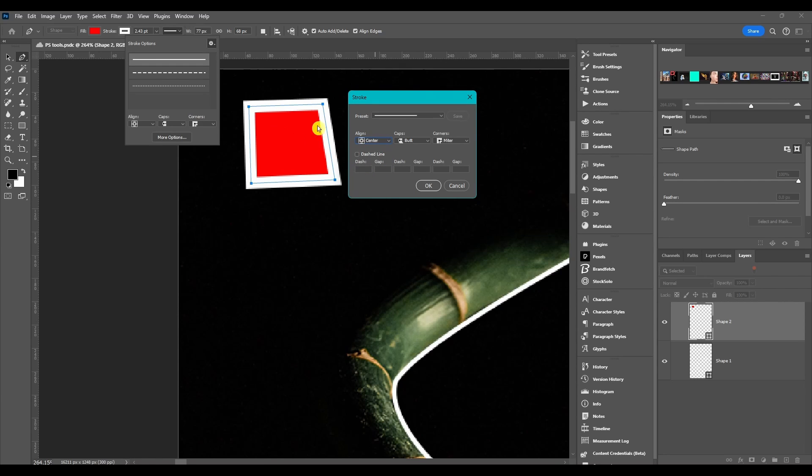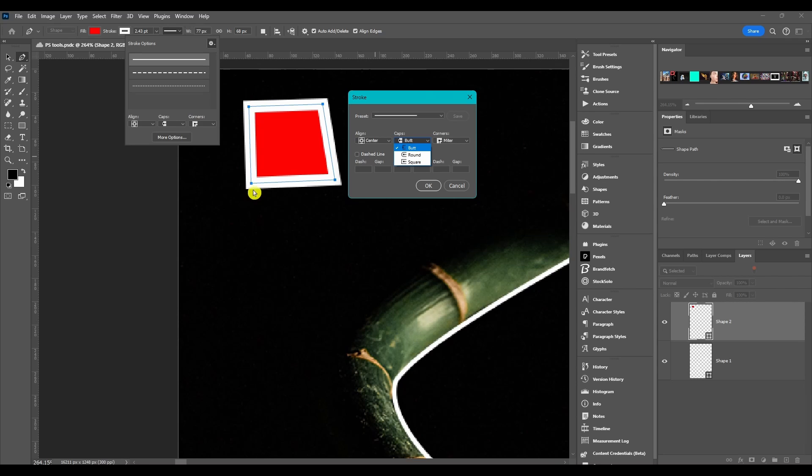Usually I just leave it at center. Caps are for the end of paths. Like if this wasn't connected and it was just like a U, this would change the end caps. You got butt, round, or square.